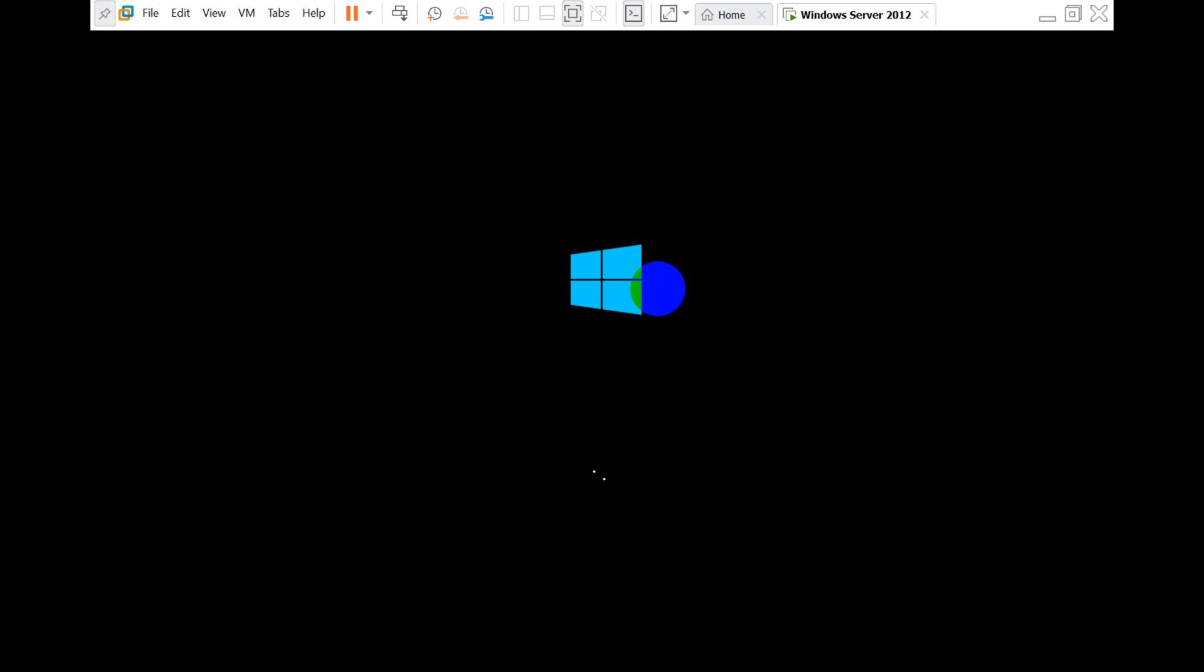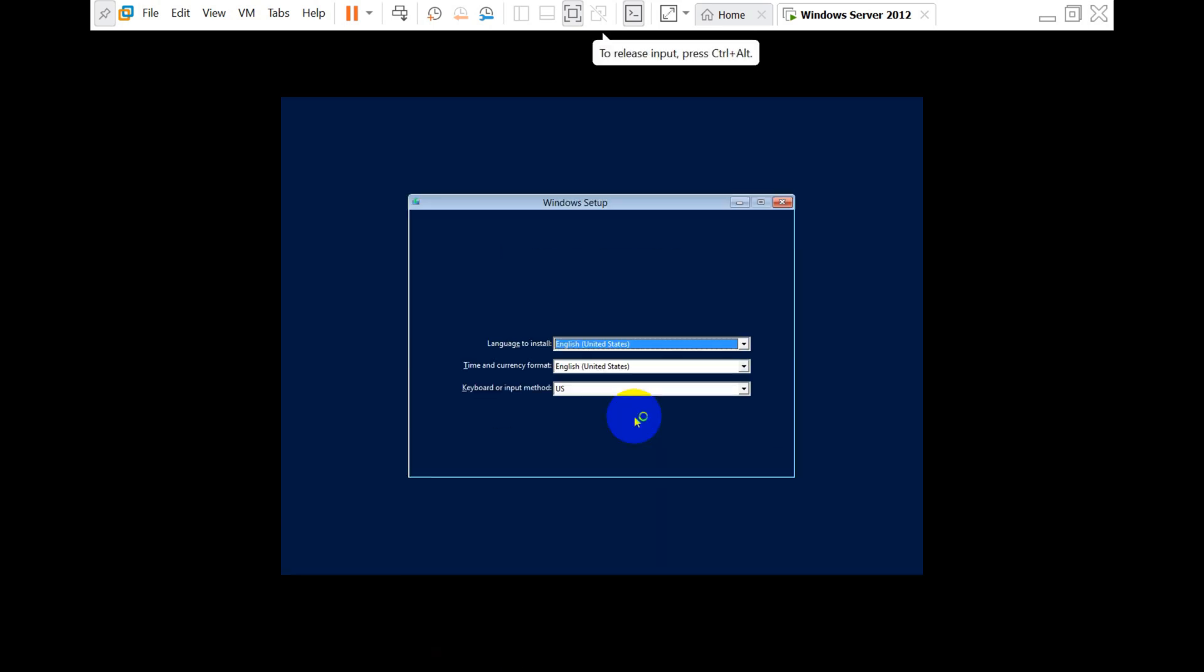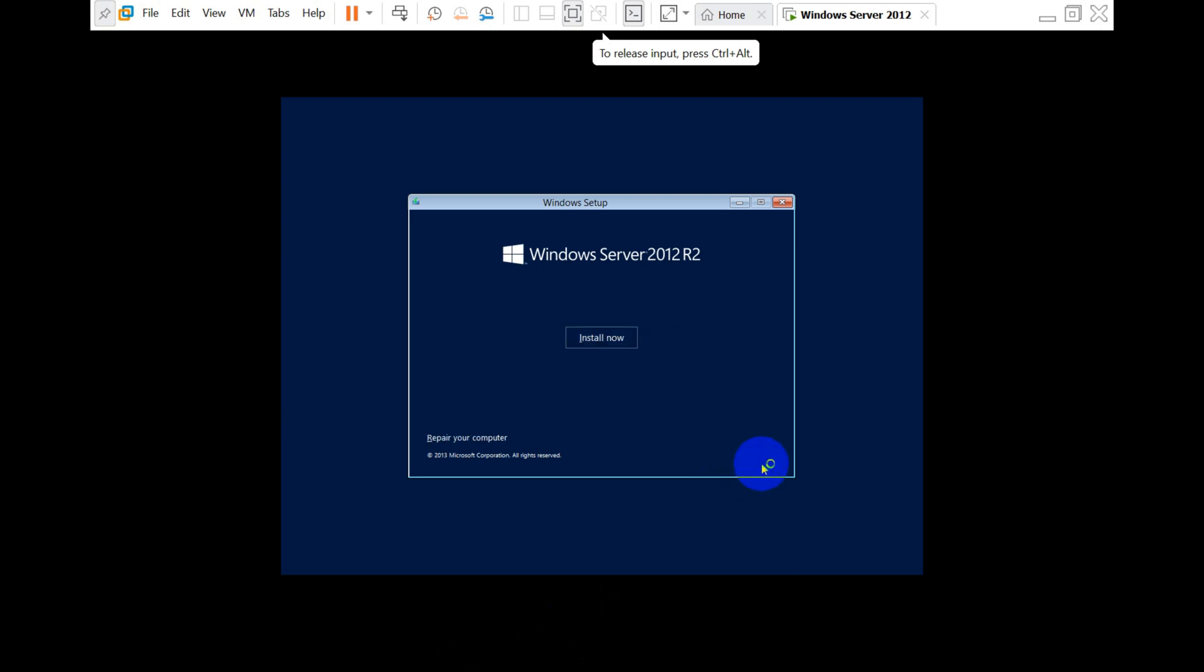If it's a physical computer, you can directly insert a bootable USB with the Windows ISO file, or if it supports DVD, you can use that in the physical server. After that, you just boot the computer. You'll get a window like this. Choose the language—if it's US, choose US. Click on Install Now.